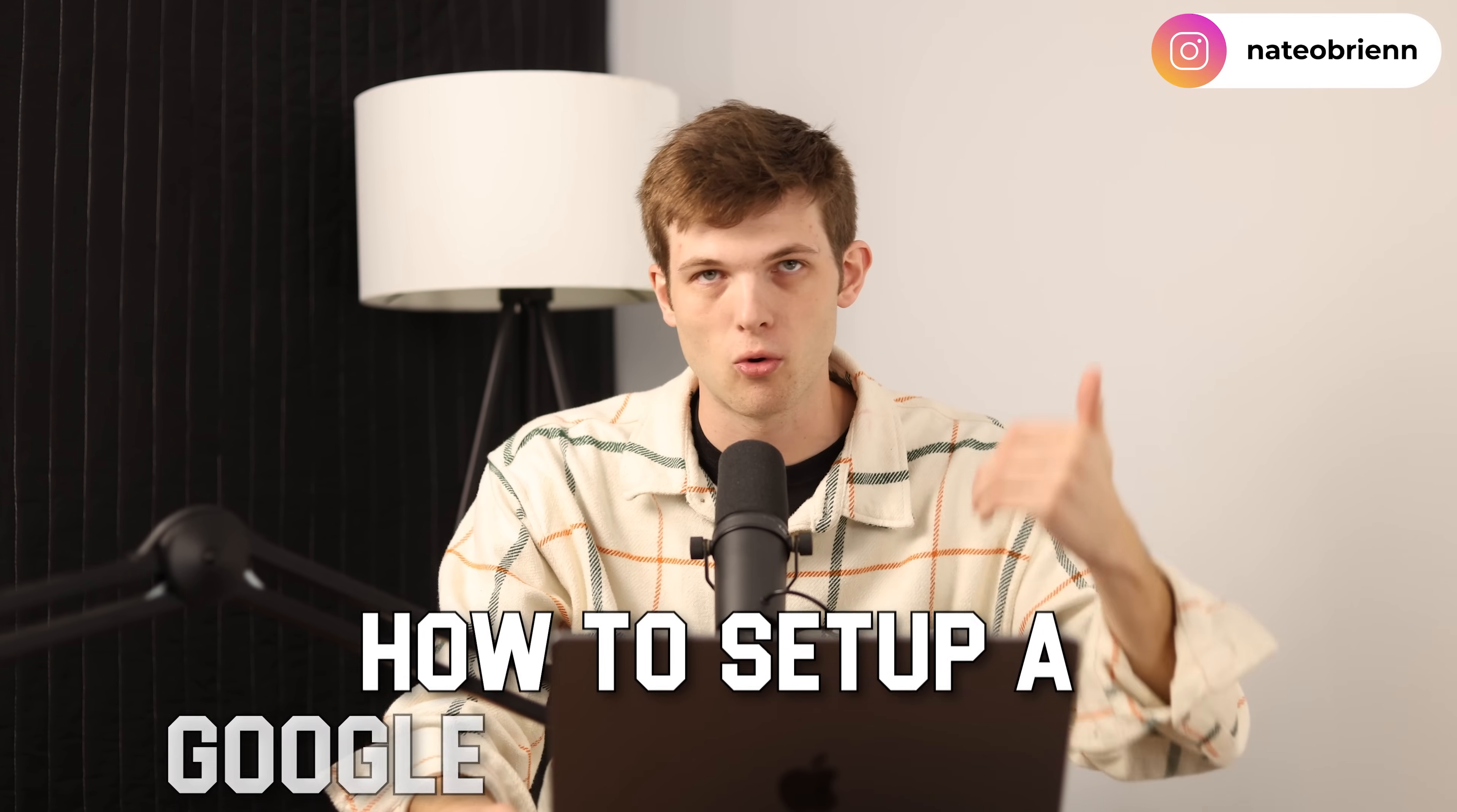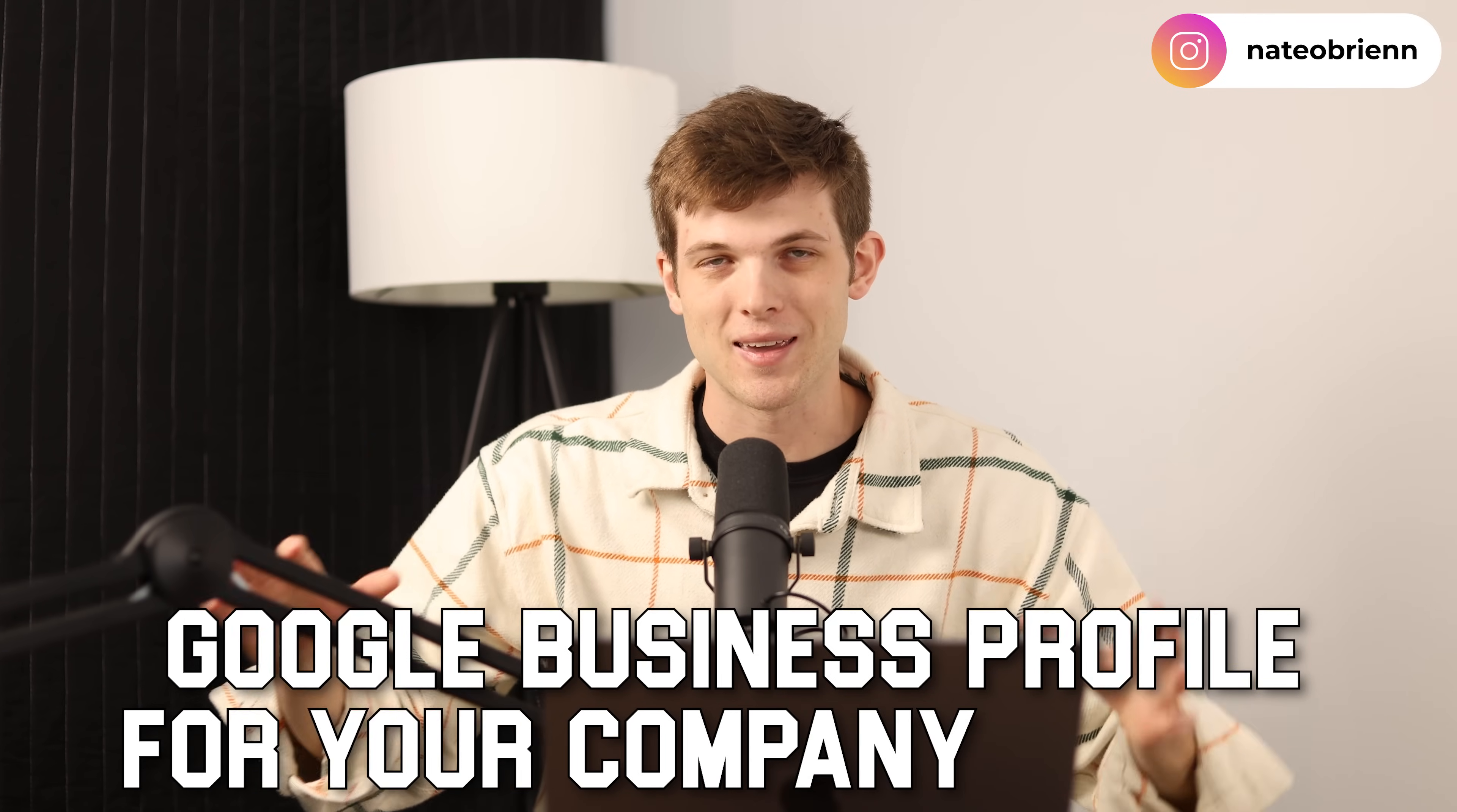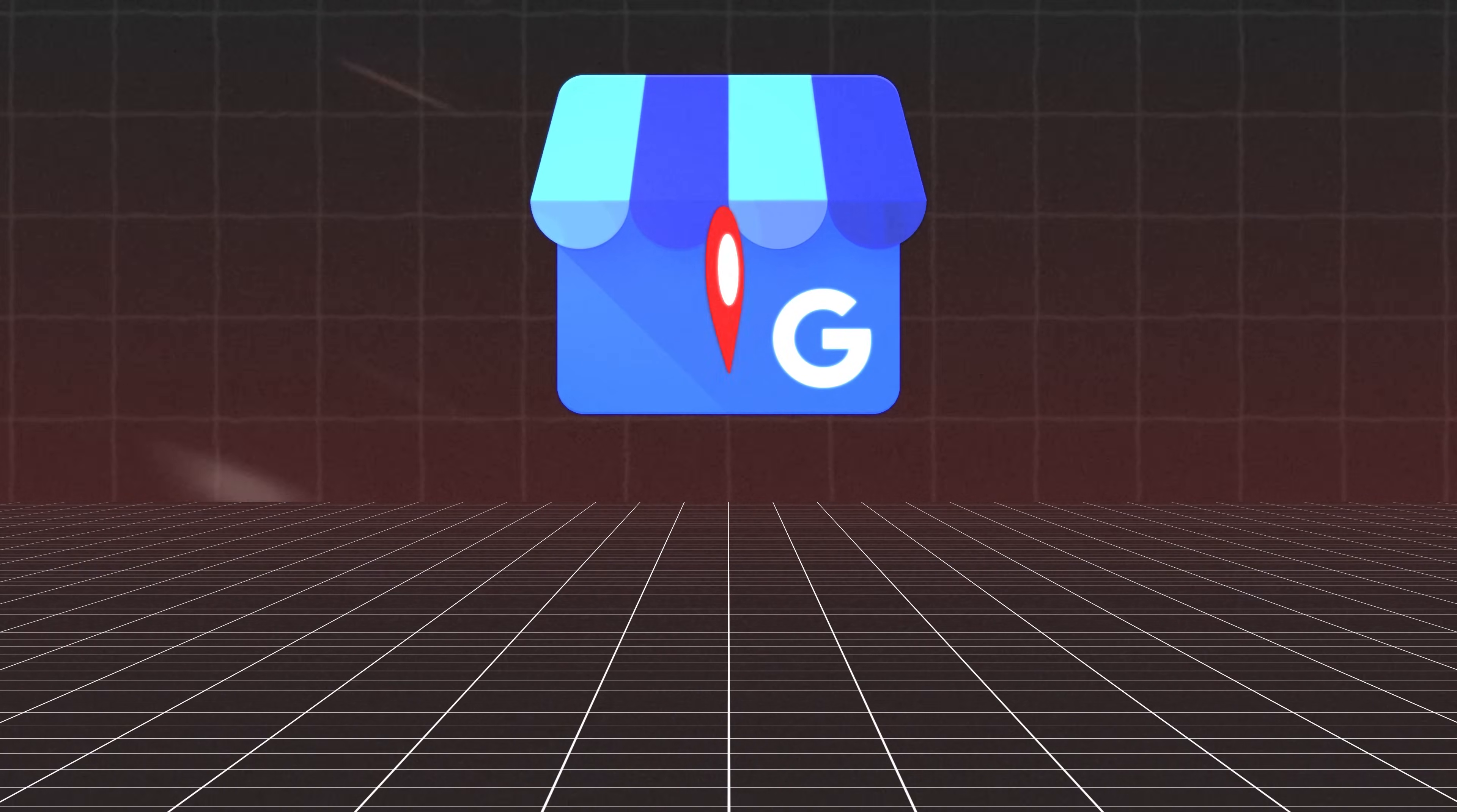So in this video, I'm going to show you how to set up a Google business profile for your company in 2025. Now, this is something that can feel a little bit difficult. There's some questions that they're going to ask you that can be a little bit confusing. So I want to walk you through this process of setting this up properly.